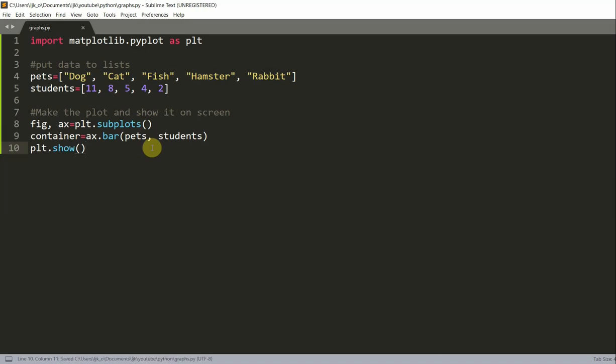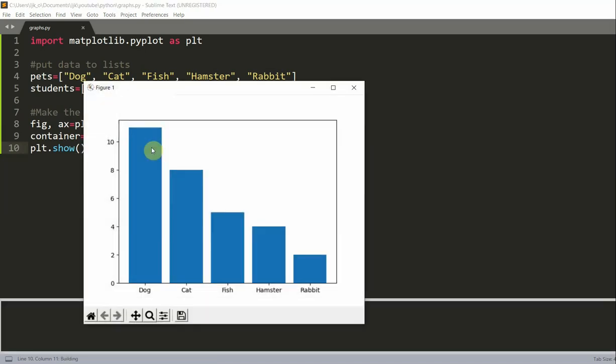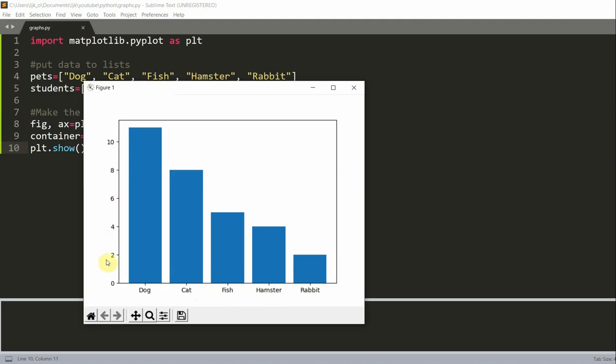If I save and run what we have, now we see that we have our bar chart here. We have our dog, cat, fish, we have our pets at the bottom. And now we have the amount as our y-axis.